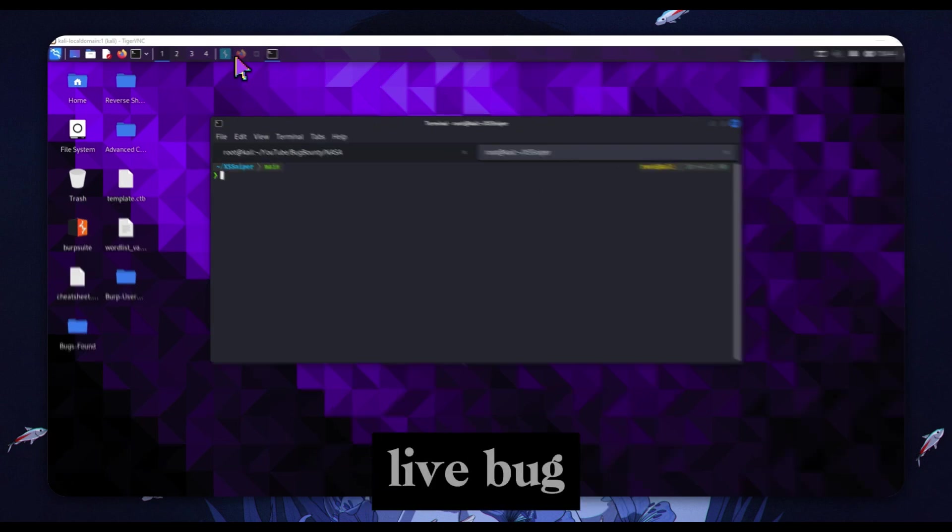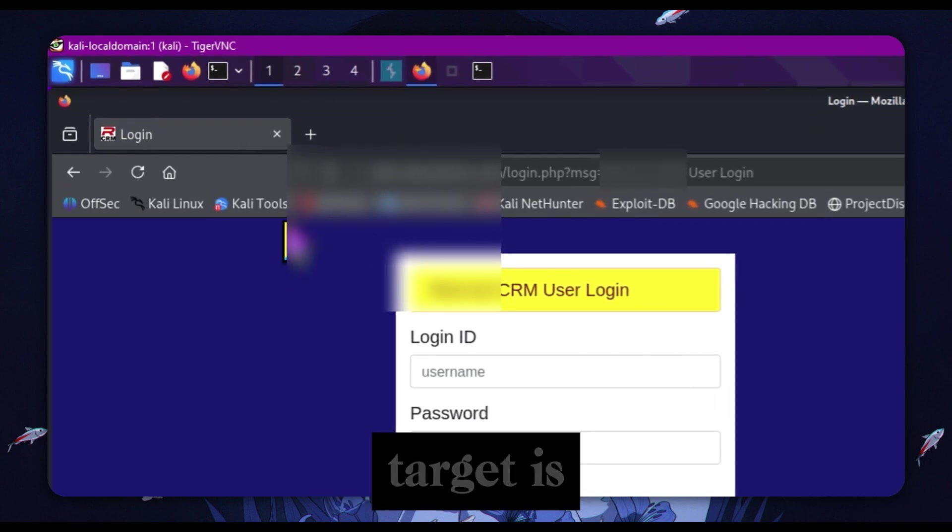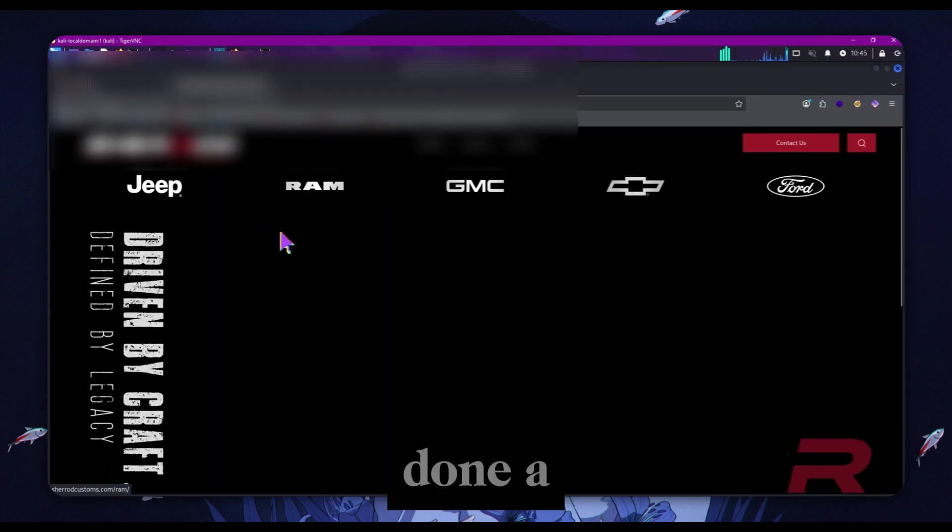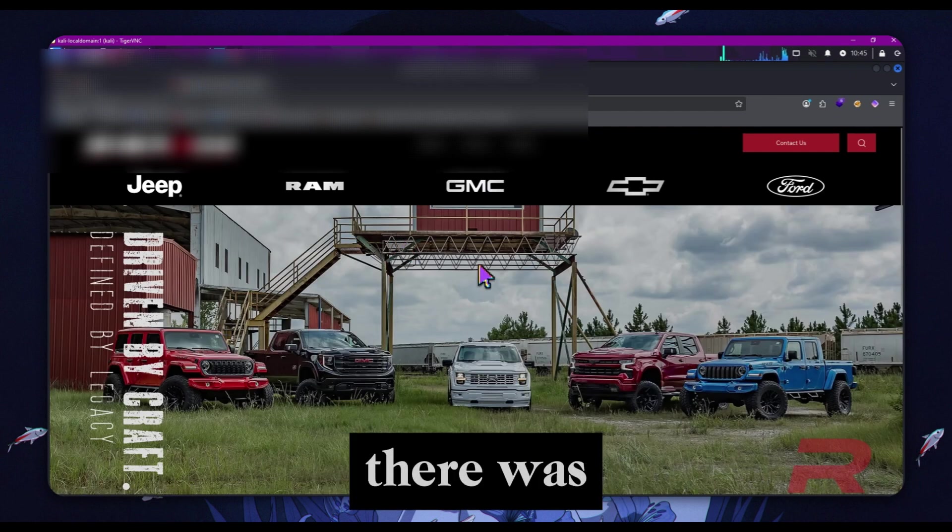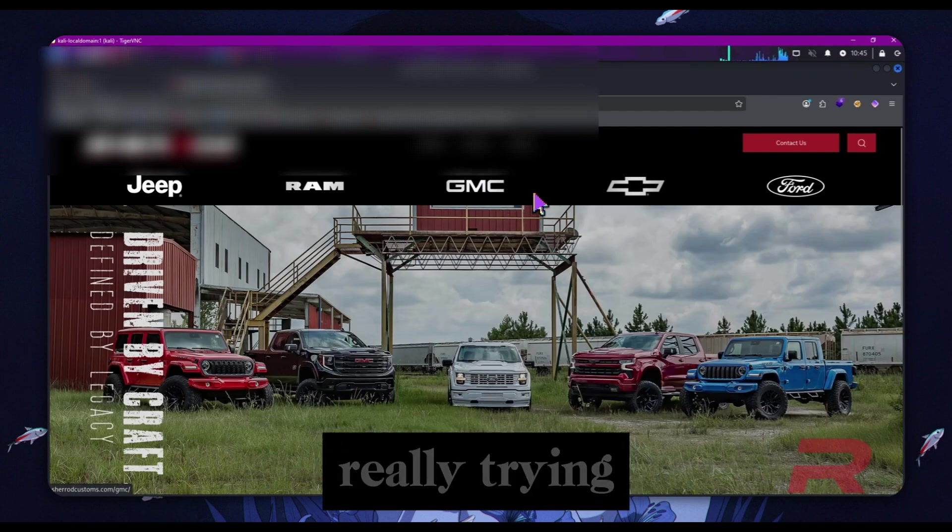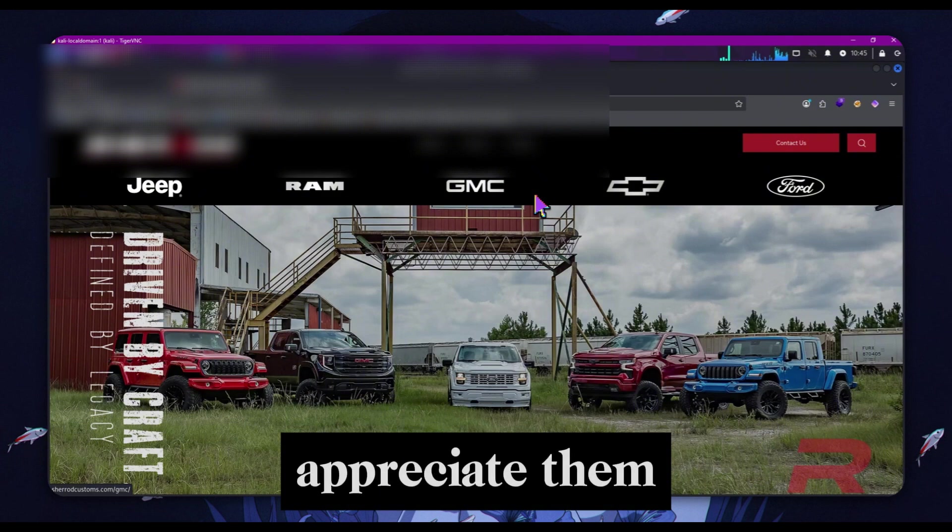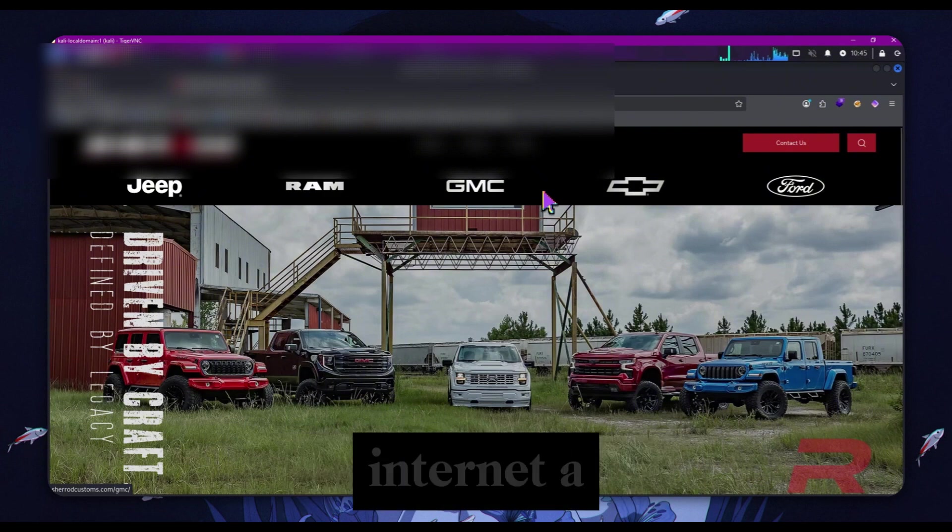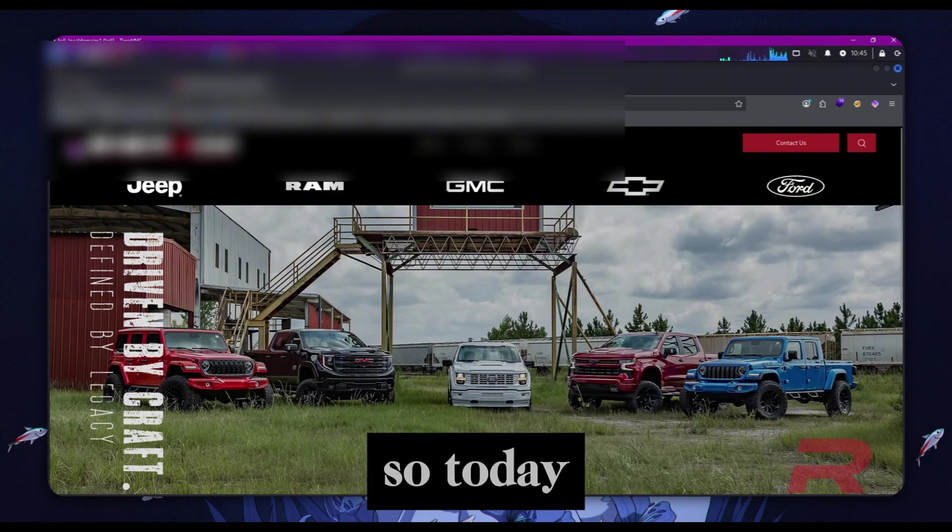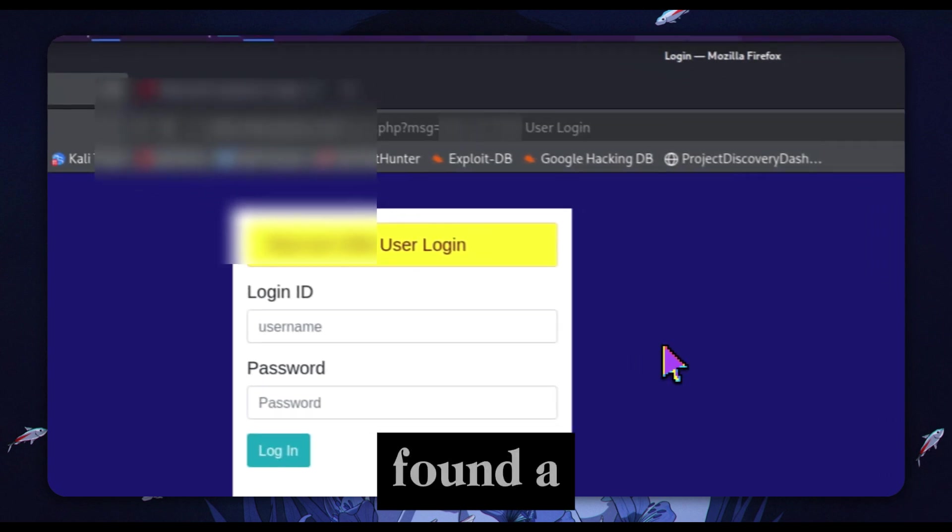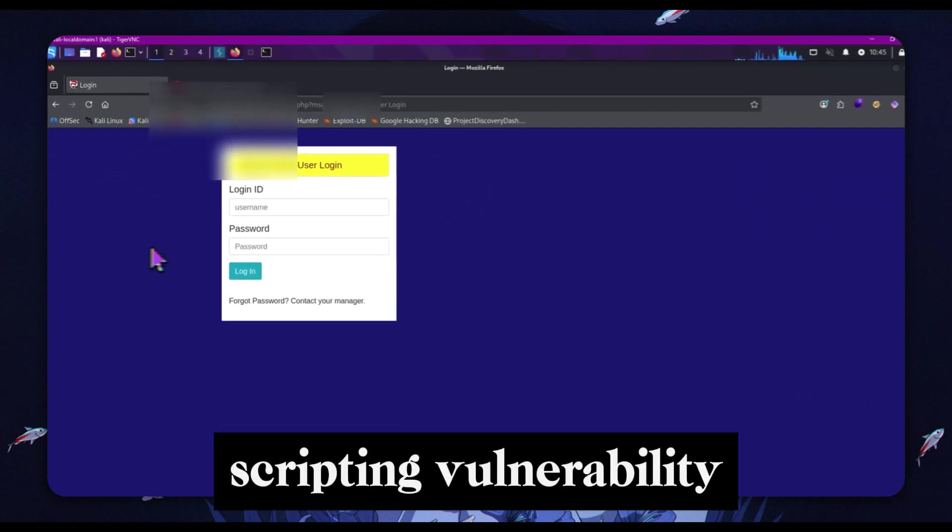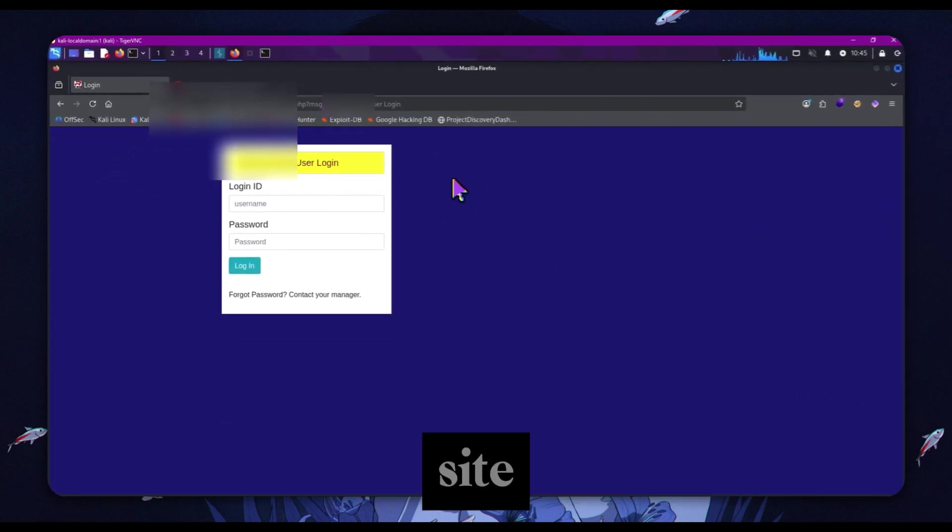Welcome back to another live bug bounty hunt. Today our target has done a great job with security. There were just some minor flaws, but they're really trying and I appreciate them trying to make the internet a better place.